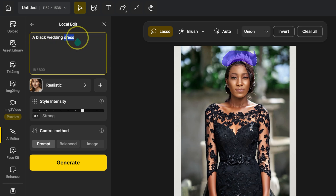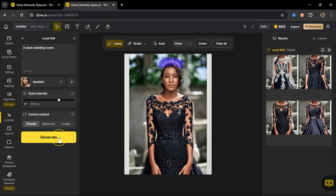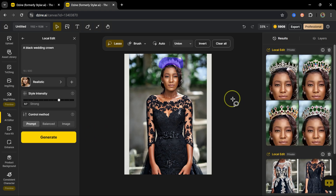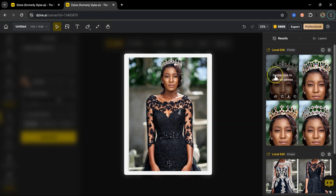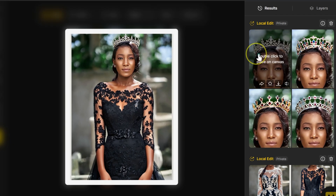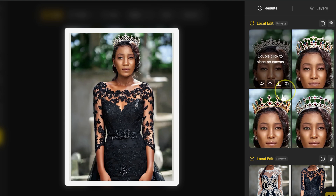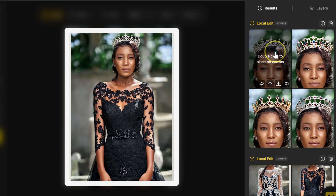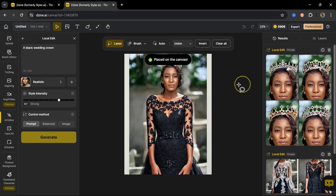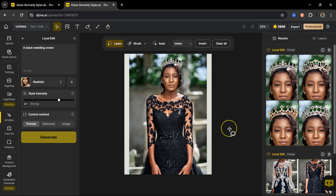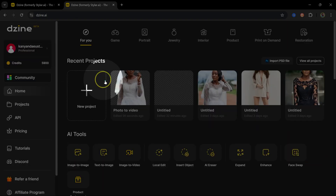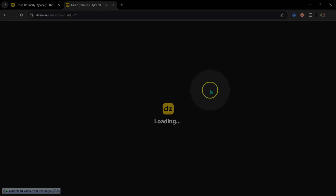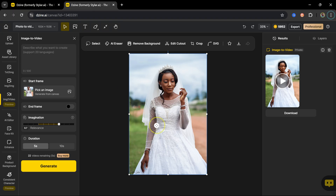Now let's change the bride's crown to a black one. I'll select the crown with the lasso tool, type 'black wedding crown', and click Generate. Here are the results — I'll go with this one and double click to apply it. Now, let's say I want to make a color grading tutorial but don't want to reuse images from previous videos — I can just generate a similar image.